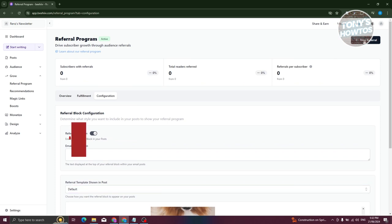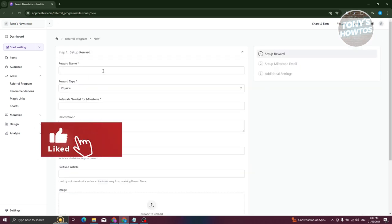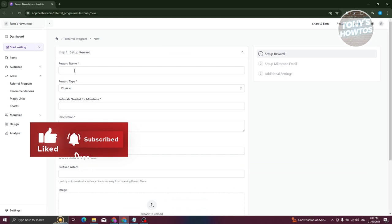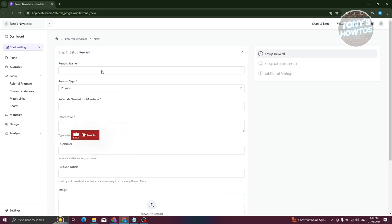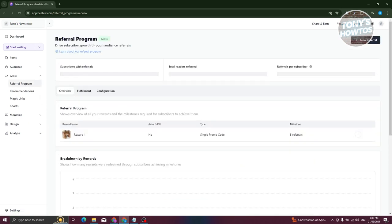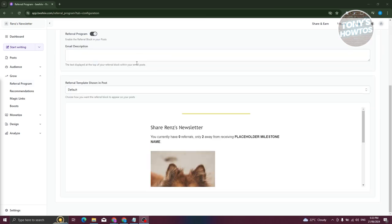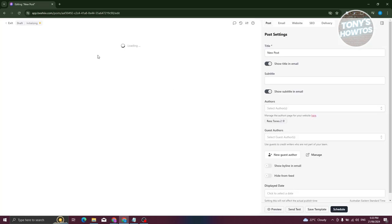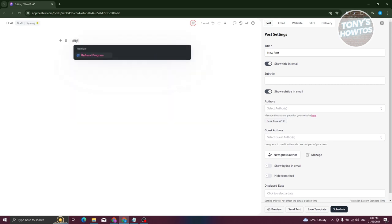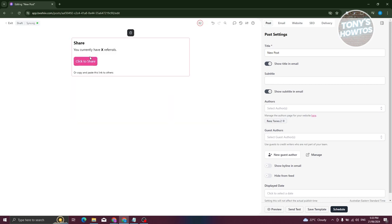If you want to add a new referral, click 'New Referral' at the top right and add your reward name. To share your referral program in your newsletter, click 'Start Writing,' then type a forward slash and type 'refer,' look for the Referral Program option, and click on it.